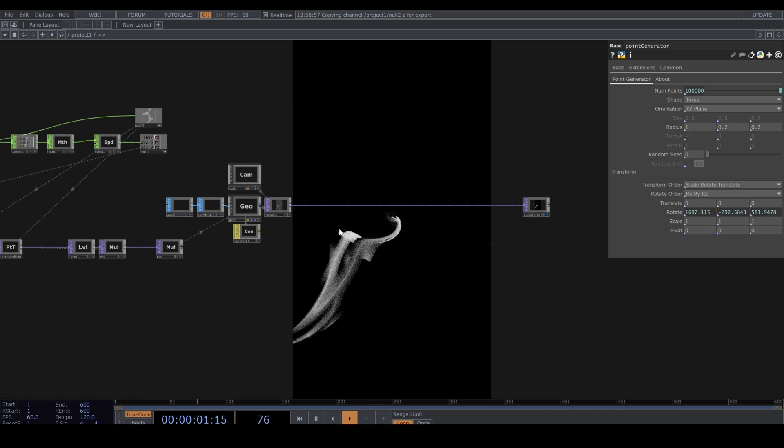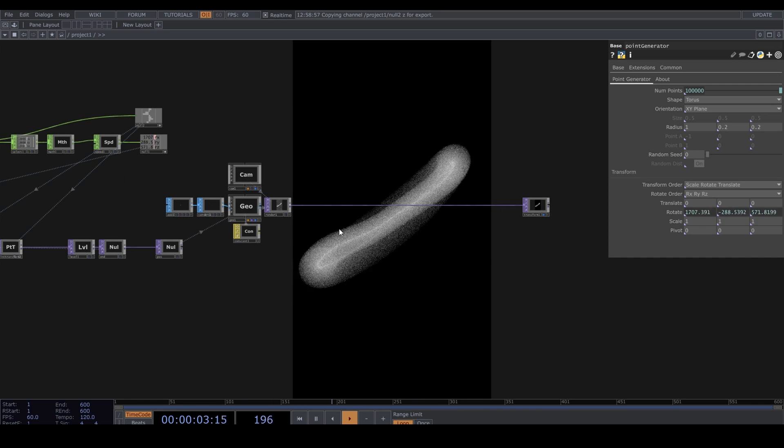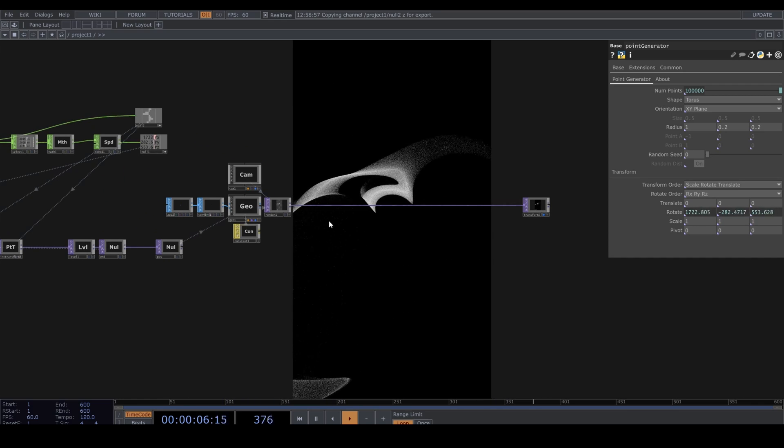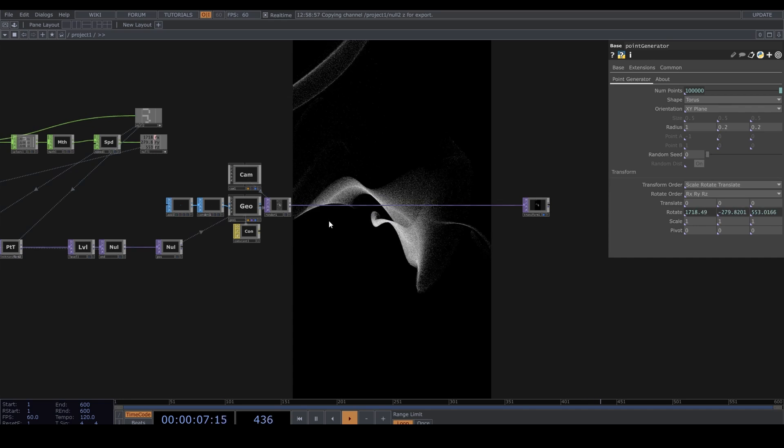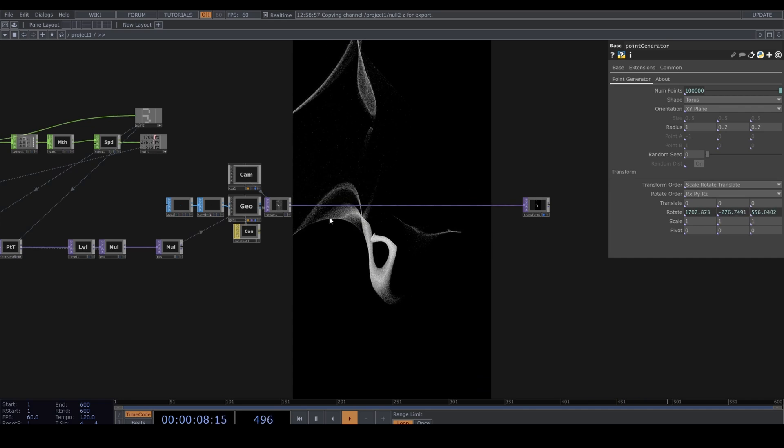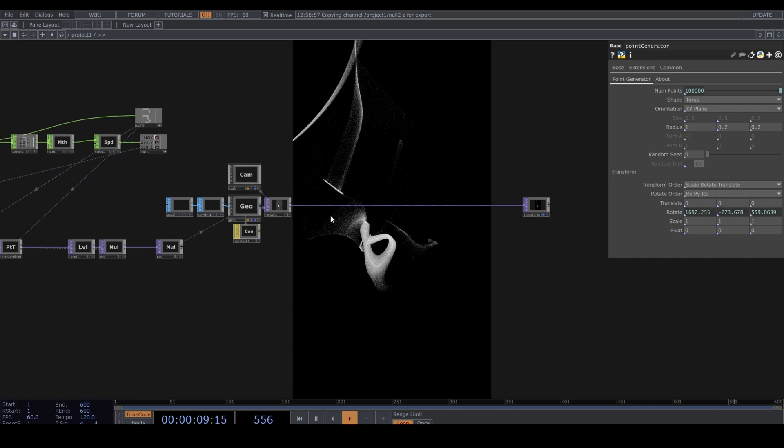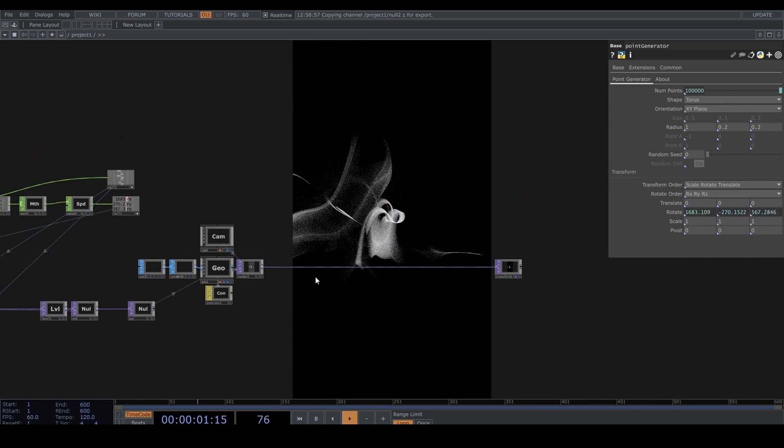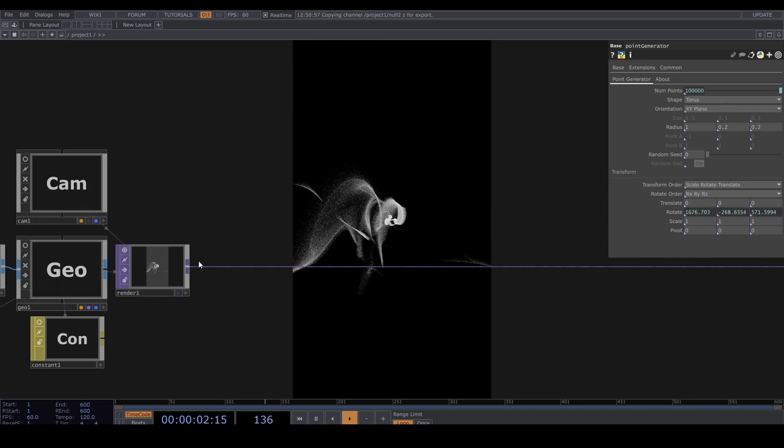Now let's make this look like dancing lights and chromatic aberration. Let's drop down a feedback after the render.